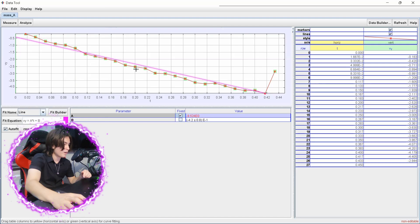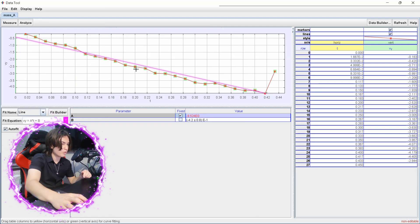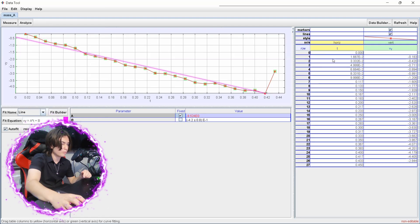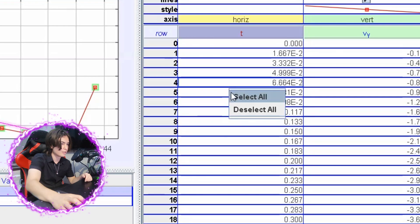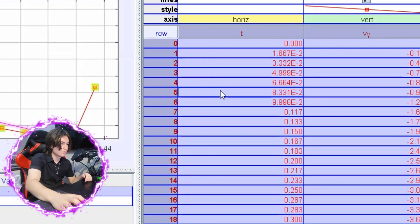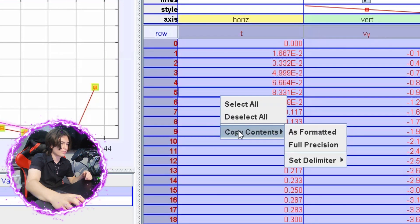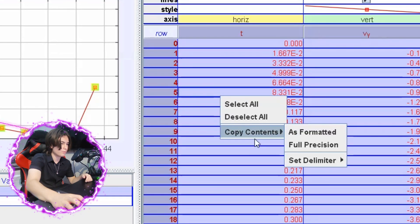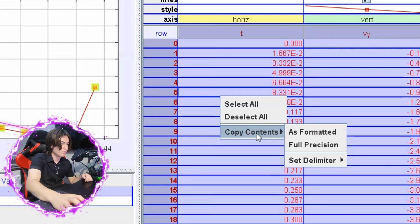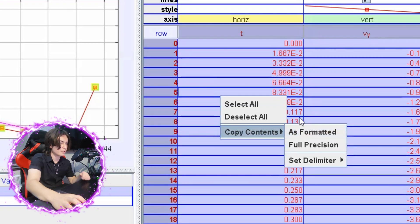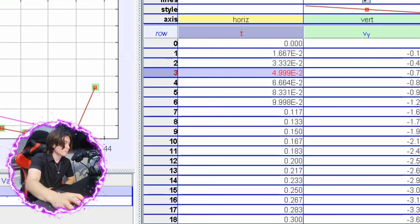You can also export your data to Excel if you just right click, select tool, and then you can copy that content to your Excel as formatted.